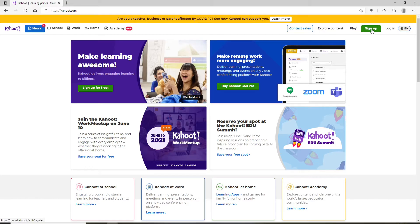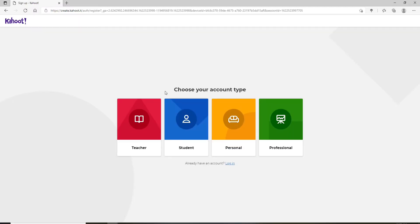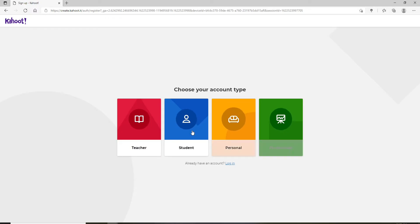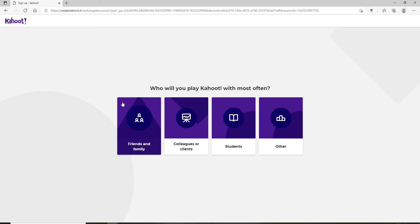Now in order to sign up for an account, go and click on the sign up button in green at the upper right corner. Choose your account type if it's for a teacher account, student, personal account, or professional. Once you select any choice, you'll end up on the next page.